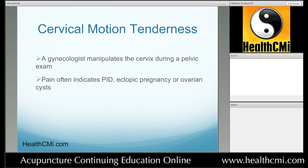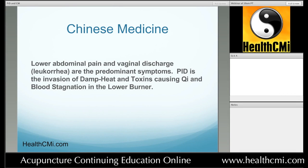The differential diagnostics in Chinese medicine vary slightly. In Chinese medicine, the lower abdominal pain and vaginal discharge — leucorrhea — are the predominant symptoms, as in biomedicine. We say that PID is the invasion of damp heat and toxins causing qi and blood stagnation in the lower burner, at least in the acute phase. In the chronic phase, qi, blood, and yin deficiency come into play.